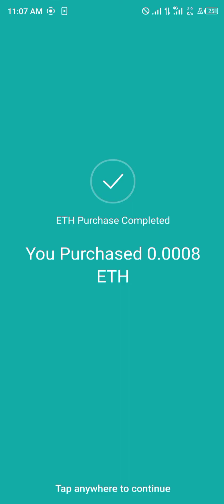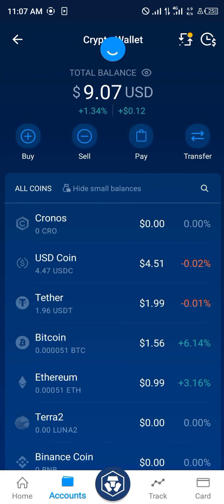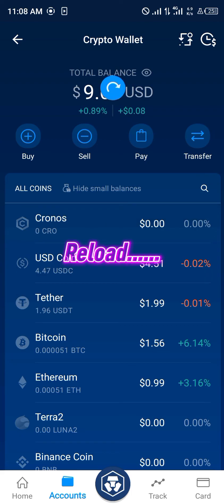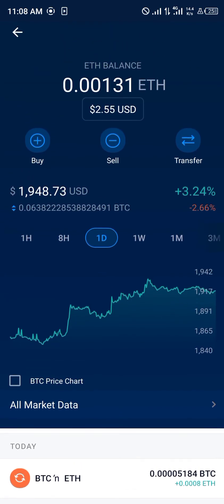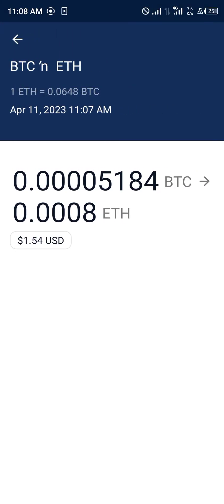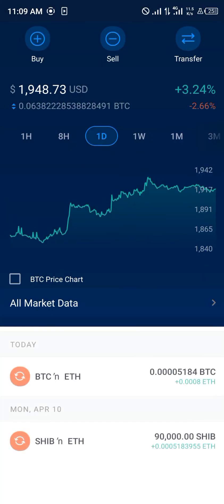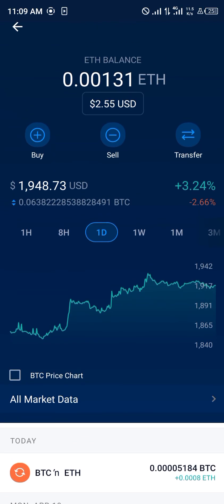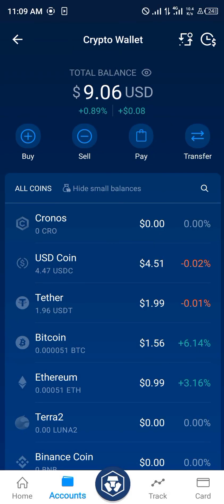Boom — you've successfully purchased Ethereum using Bitcoin. This can be done with any cryptocurrency asset you possess. The next step is to head over to Accounts and click on Crypto Wallets, where you do some refreshes. The transaction is done — our Ethereum has been successfully deposited. We swapped Bitcoin into Ethereum, one dollar and fifty-four cents, and our Ethereum has actually gone up in value.